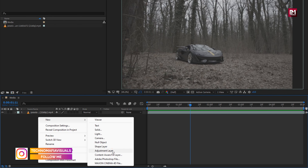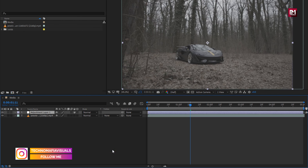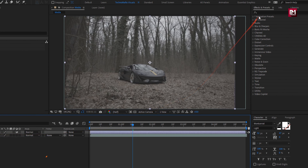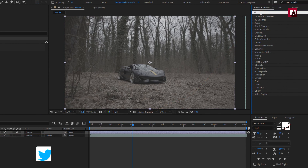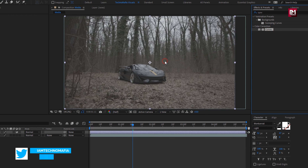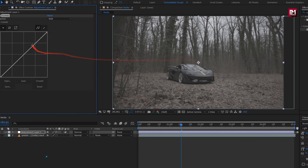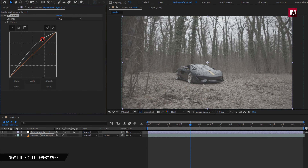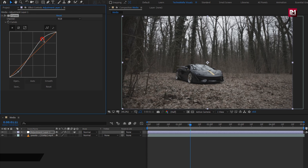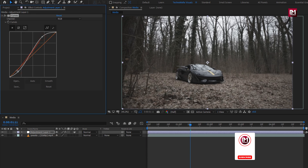Create a new adjustment layer. For this layer, in Effects and Presets, search for Curves and add it to the adjustment layer. Now here you need to adjust the curves depending on your footage. Here I will create an S-curve.